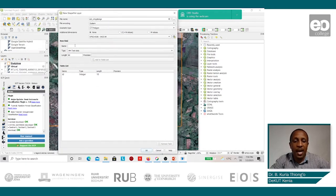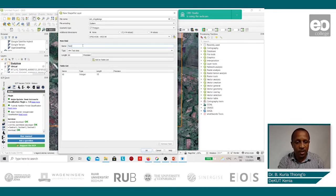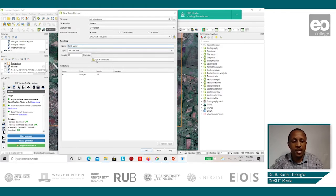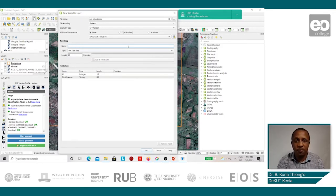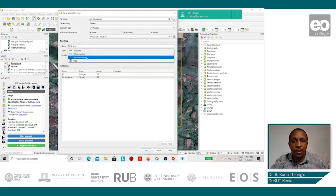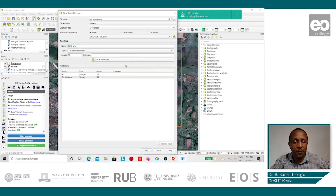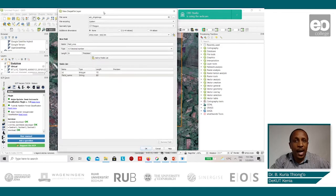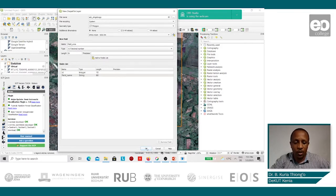Then we shall start adding the fields. The first field will be the field name — you'd like to know what the name of the field is called. It will be a text field, and then we shall add it to the field list. Another important one will be the field area, which gives the size of the field — this we can put into a decimal number. We can add as many attributes as we may wish to capture, and once we are through with that, we click OK.